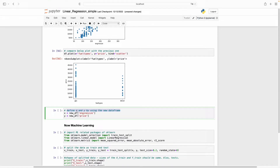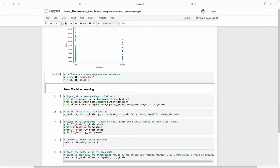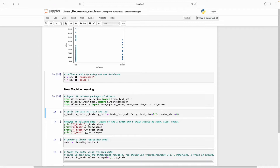Now I need to define my X independent variable and Y dependent variable from this dataframe. X will be the engine size column and Y will be the price column. Now let's start with the machine learning part. I am using scikit-learn. As a classical step in machine learning, we need to split our data into train and test sets using train_test_split from sklearn.model_selection. My test size is 0.2, meaning 20% of the data will be test data and 80% will be training data. The random_state parameter is important — setting a number like 0 ensures the same split every time you run the code.